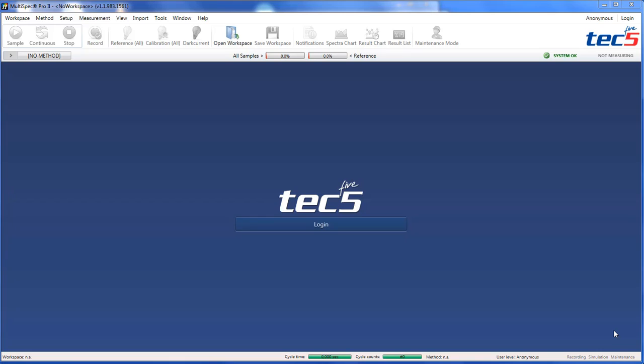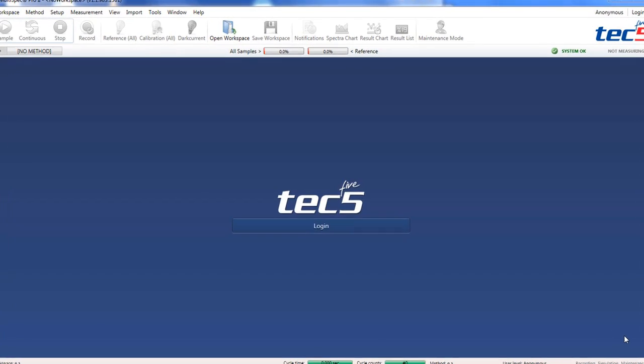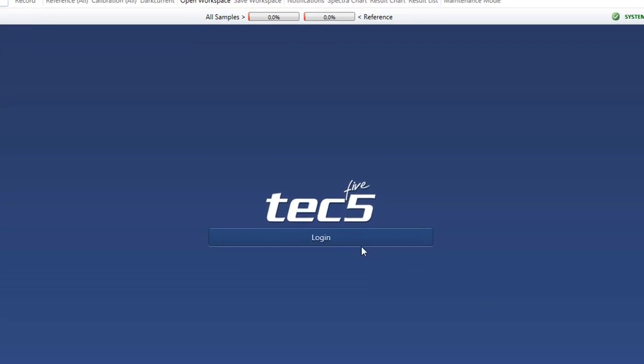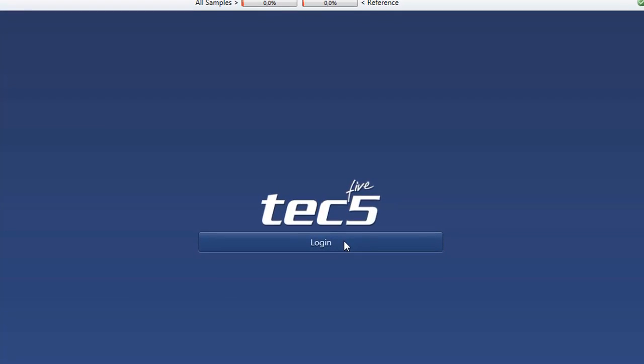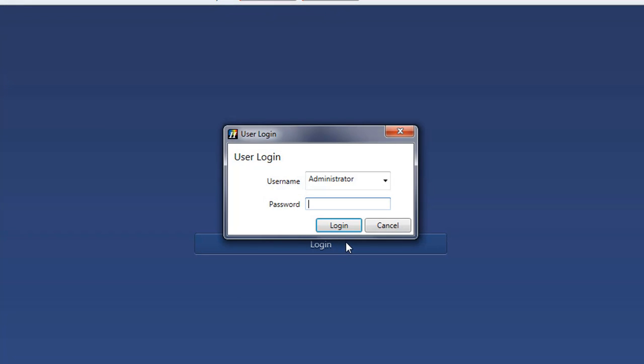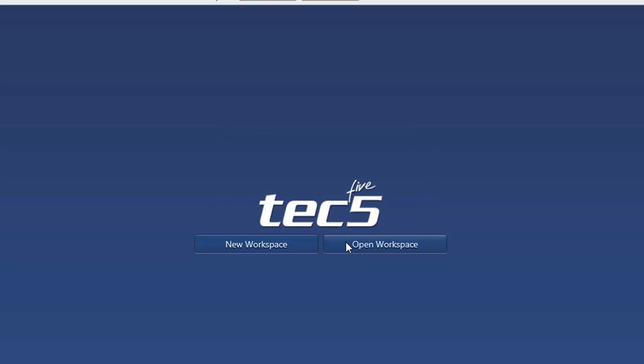In all Multispec Pro 2 versions, ProSys and Raman and for options User Control Module, you have to log in before you start with the configuration. The password can be found in the manual.